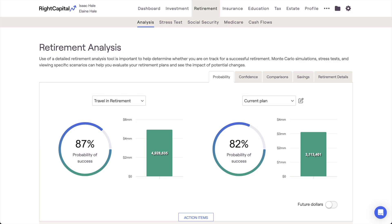The value in the green bar chart next to each probability of success reflects the end-of-life invested assets for that plan's median Monte Carlo trial. Also referred to as Trial 500, the median represents the middle outcome, making it a useful frame of reference. The median trial can be best visualized in the next area of the retirement analysis, which is the Confidence tab.